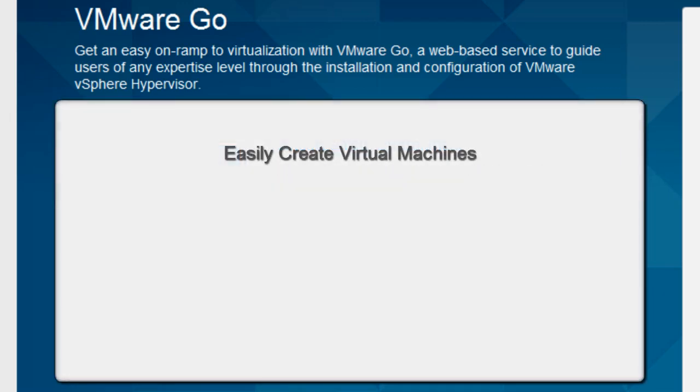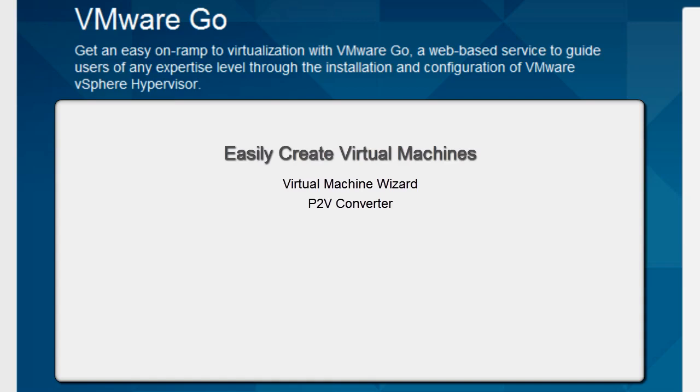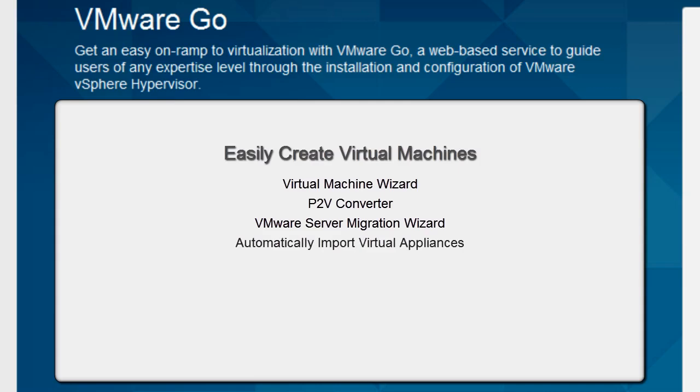VMware Go lets you create virtual machines in several different ways. First, you can create a new virtual machine using the Virtual Machine Wizard. Or you can use VMware P2V Converter to convert existing physical systems to virtual machines. If you have an existing VMware server, you can automatically migrate its VMs to vSphere Hypervisor. Finally, you can import popular virtual appliances from the Virtual Appliance Marketplace.